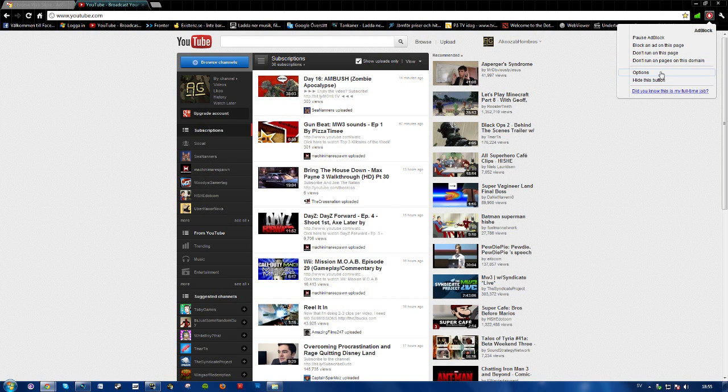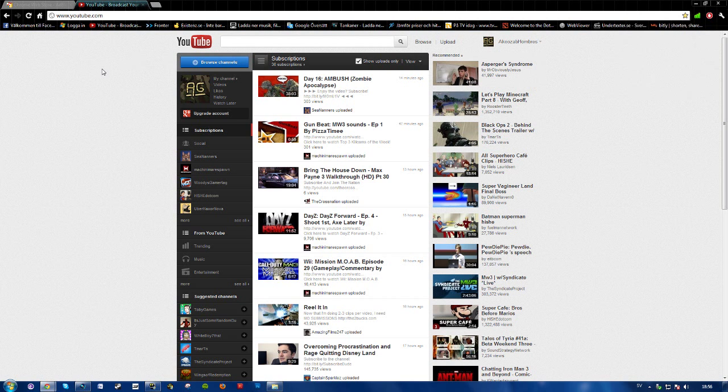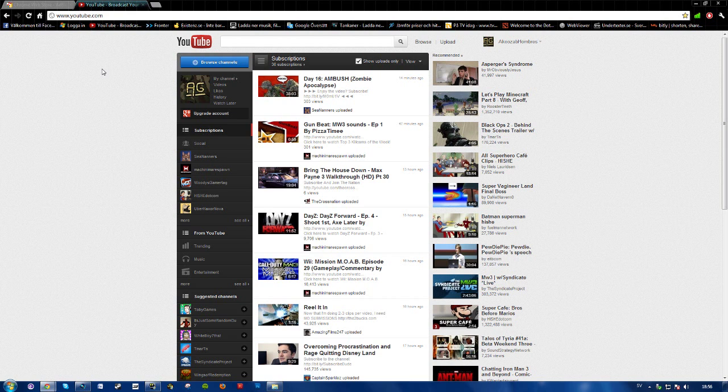So yeah, that was pretty much it. It's very helpful on, for instance, YouTube if you don't want to watch the ads. Personally, I don't really use adblock when I'm watching videos that I enjoy.